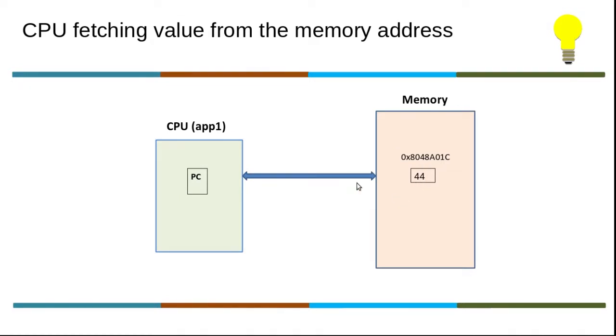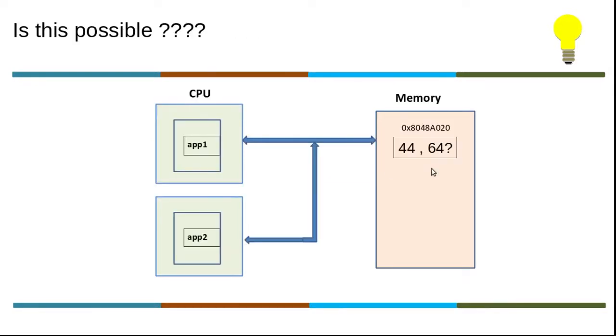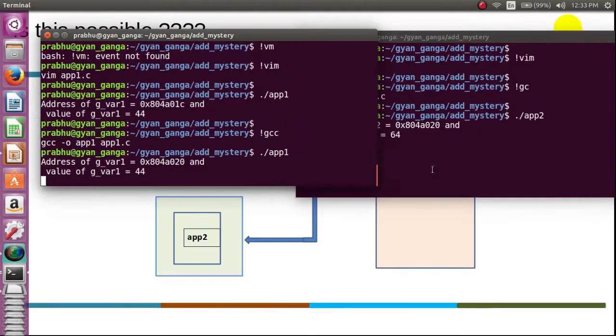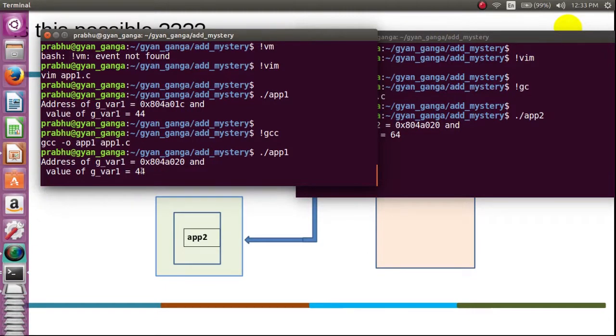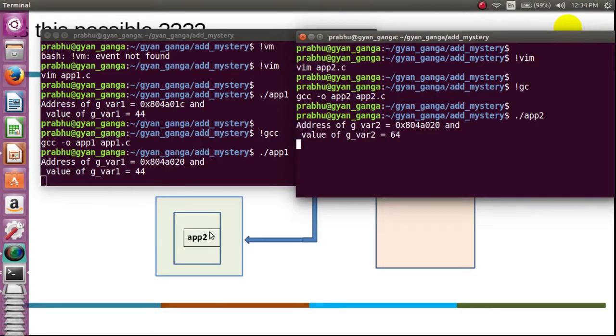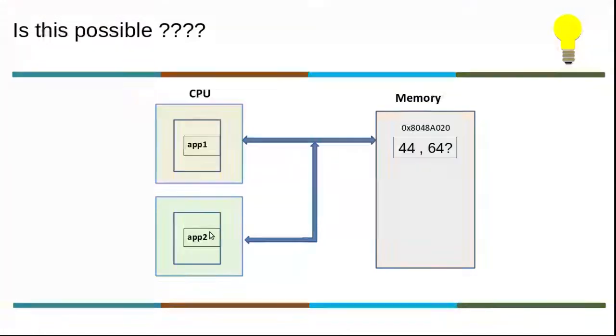Let us see how this can be represented. So initially app1 was trying to fetch this value from this address. App2 was also trying to do the same thing. Is this possible? See here, both are housing their value at this address - both applications are housing the value 44 and 64 respectively at this address. Is this ever possible?